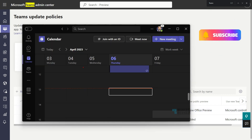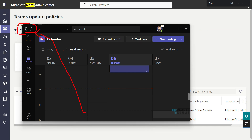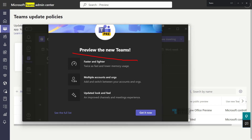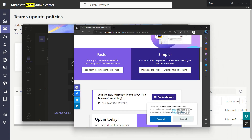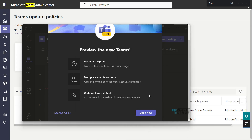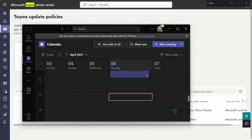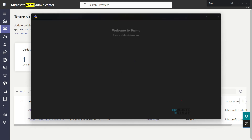You can see the switch to enable 'New Teams — faster and lighter, multiple account and organization, updated look and feel.' You can view the full list which redirects to the Microsoft Teams page. Clicking 'Get it now' enables the preview version. New Teams begins downloading and will automatically open when finished, with an option to cancel the download. Once done, the new Teams is enabled.